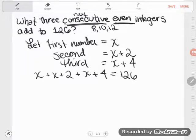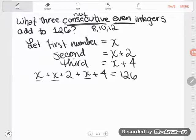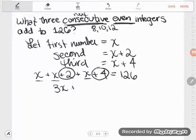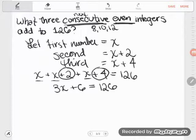Now that we've written our algebraic equation, it's really simple to solve it. The first step is to simplify — combine any like terms and do any math you can on either side. On the left hand side, there are three x's, which combine to 3x. I also see plain old numbers: positive 2 and positive 4 combine to give positive 6. So the whole left hand side simplifies to 3x plus 6, which equals 126. Now the simplifying is done.